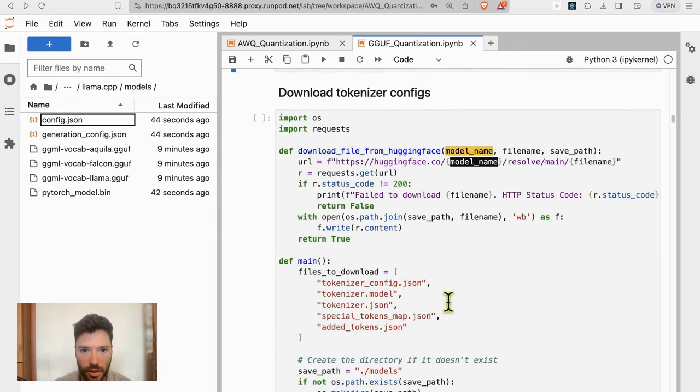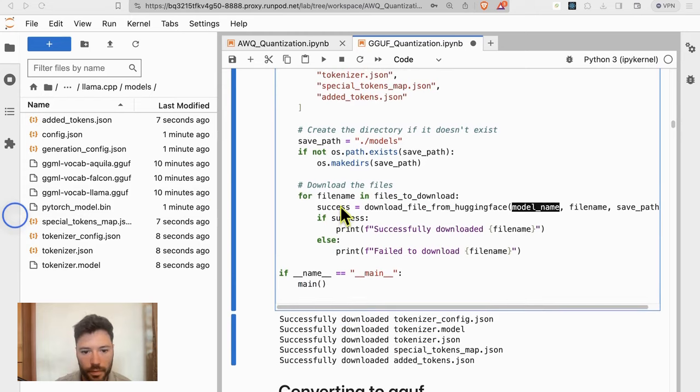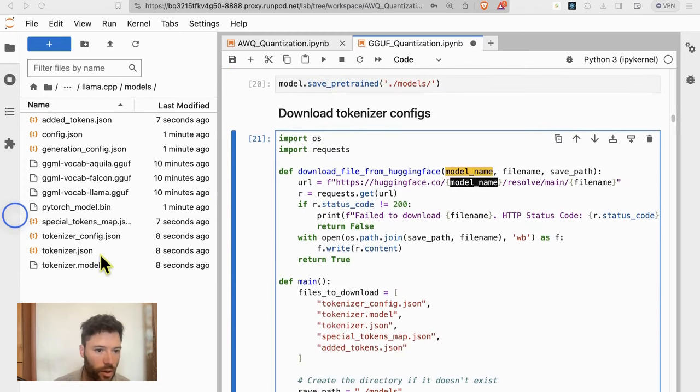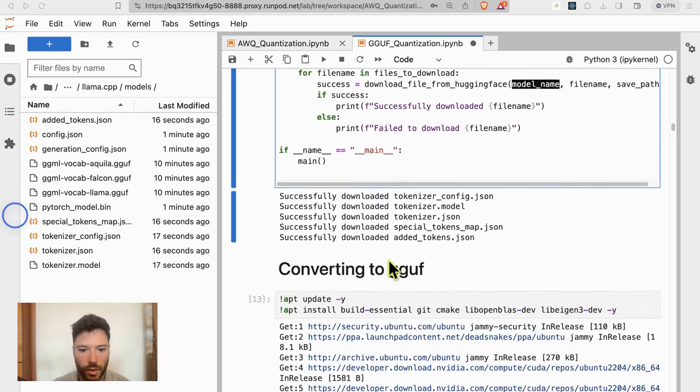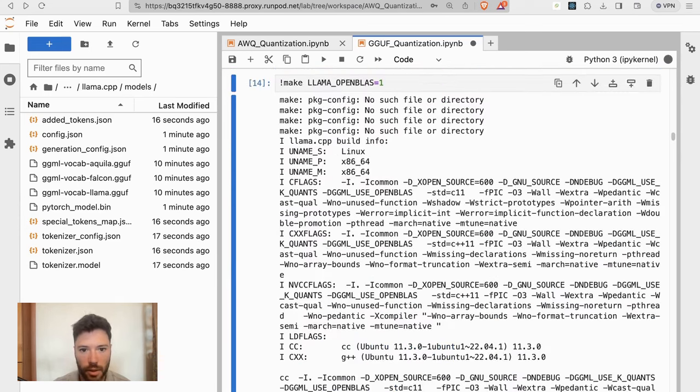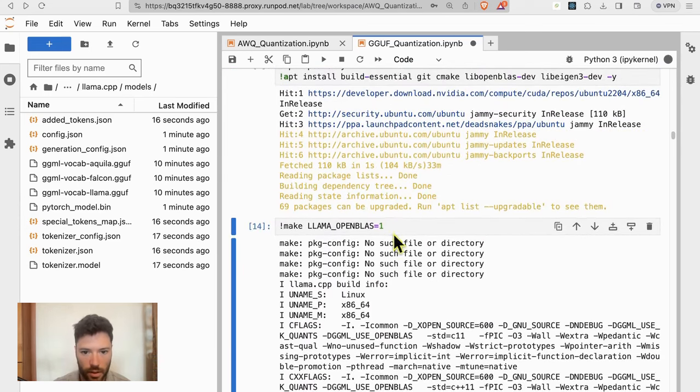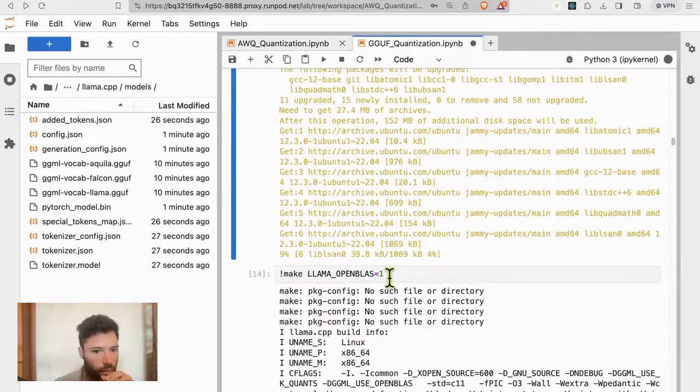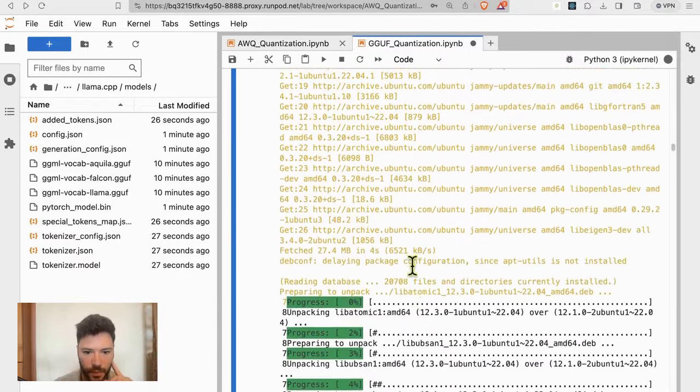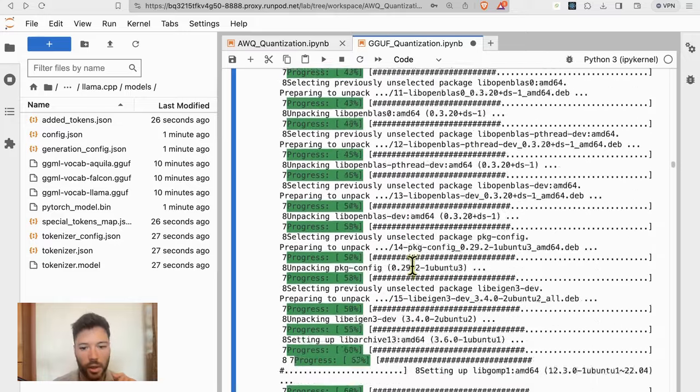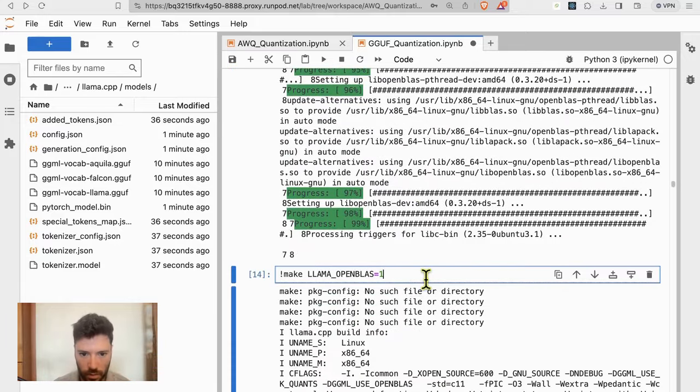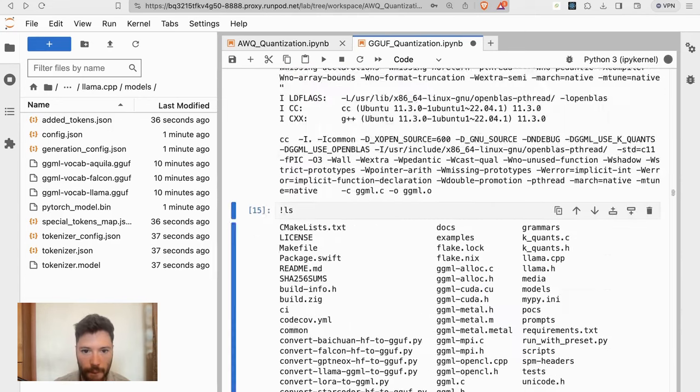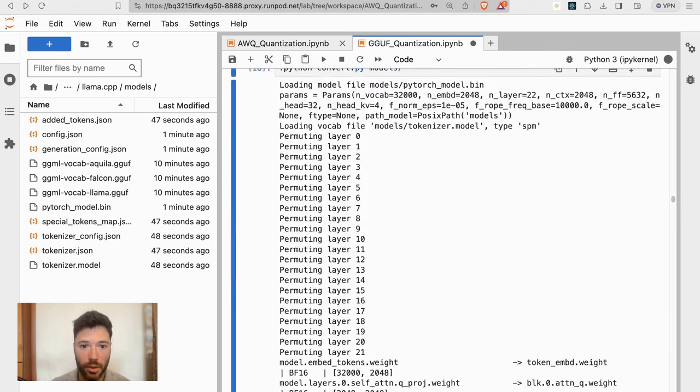Now, there's one more thing we need to do, which is to get the tokenizer information that's required for the quantization. And so I've just run that cell. And now all of the tokenizer information that's required has been copied in here. So we can move on now to compiling Lama CPP. And then we're going to make using OpenBLAS, which is a linear algebra library. So we'll go on to make that.